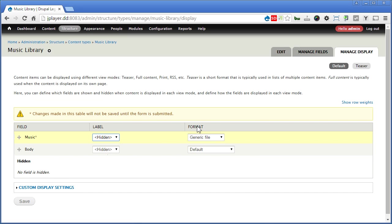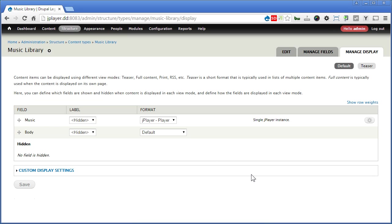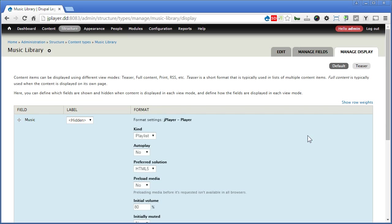Now for format, here we can pick jPlayer. It supports field formats. So this single player instance, if you click on this gear, there are still many other settings you can set.